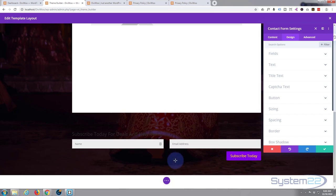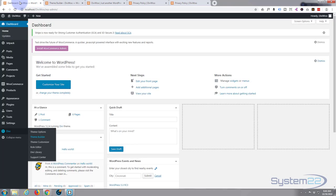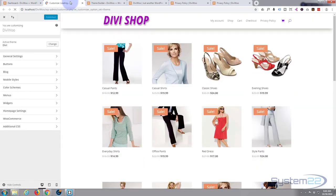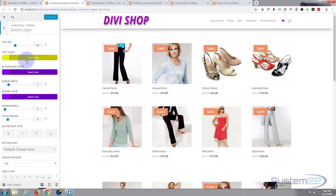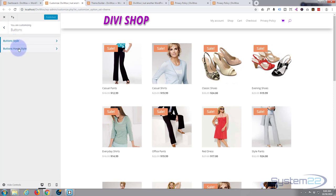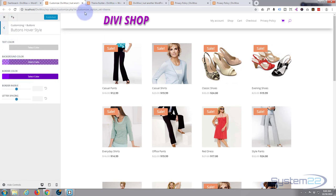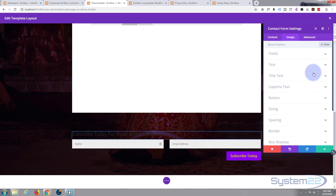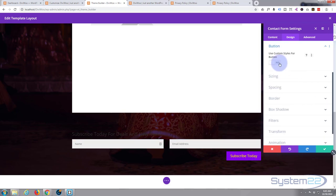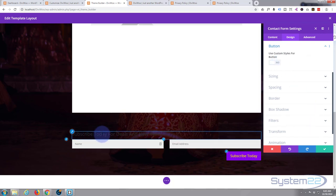The reason my button is purple and yellow is because that's how I have it set in the Divi theme customizer. Go to Divi > Theme Customizer, look under General Settings > Buttons > Button Style. I have mine set to purple and yellow — not the prettiest, but you can customize yours however you like and even set a hover style. You can also customize button styles individually within each module.